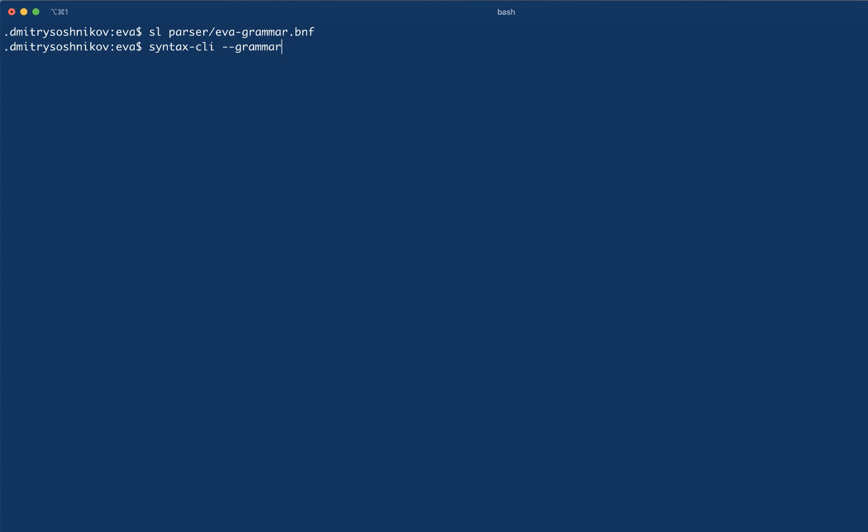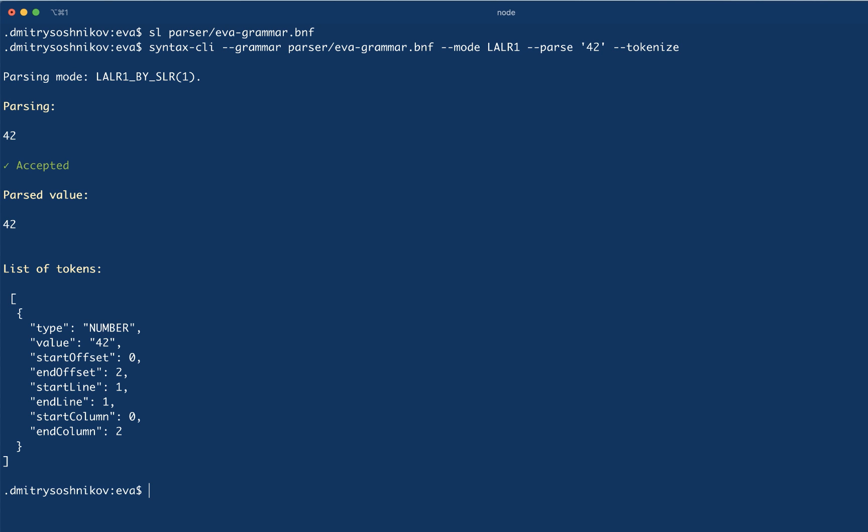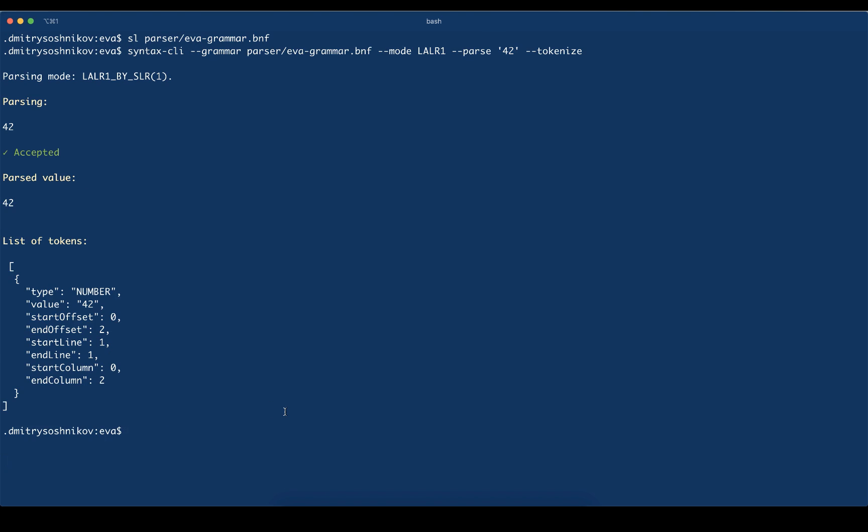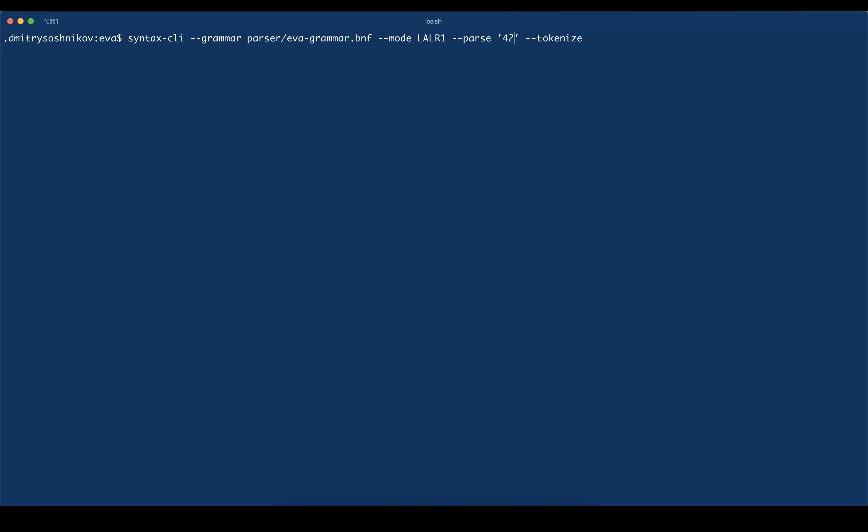Now the syntax tool allows us doing quick tests by passing the expression we want to parse, and we also can obtain the tokens. If we pass the value 42, we really see we obtain the token number with the value 42, and this is the result of our parsed value.